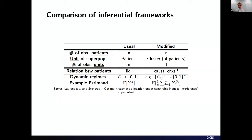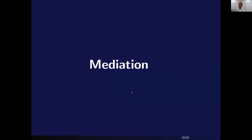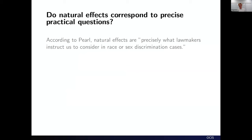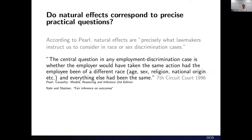That was a teaser — the manuscript will be online soon. I also want to relate this back to the mediation literature. Aaron seemed to take it as a premise that natural effects correspond to precise practical questions. Should we take that at face value? Pearl argues yes — that natural effects are precisely what lawmakers and courts should consider in race or sex discrimination cases, citing the seventh circuit court: 'the central question in any employment discrimination case is whether the employer would have taken the same action had the employee been of a different race, sex, or religion, and everything else had been the same.' This has also been cited by Razia Nabi and Nila Shpitser.